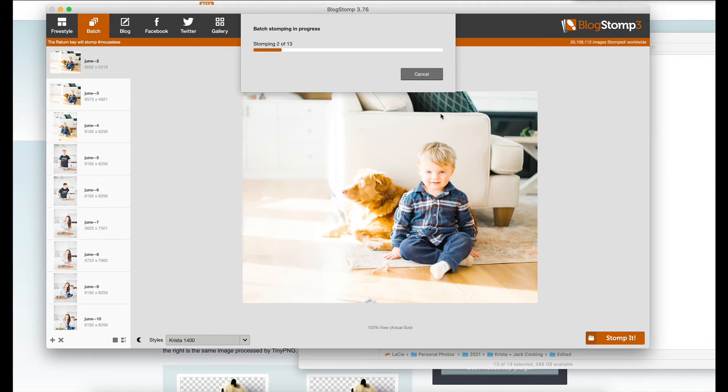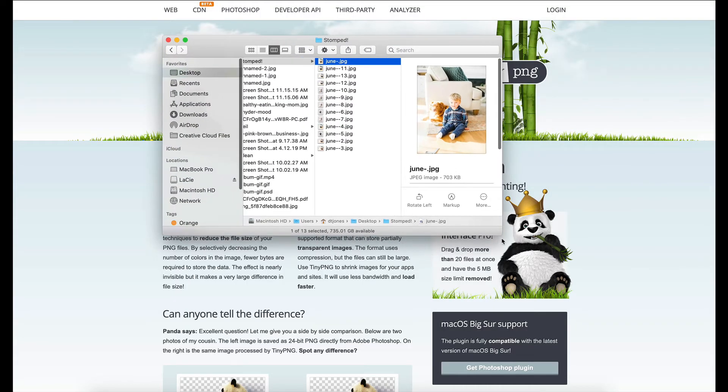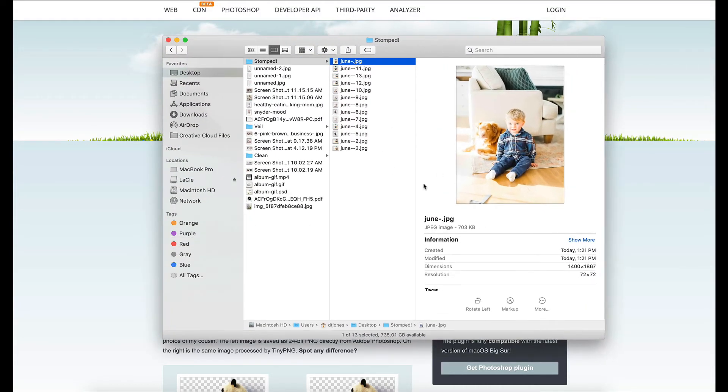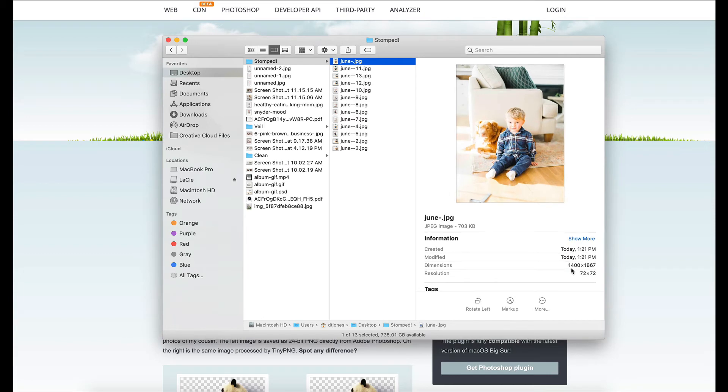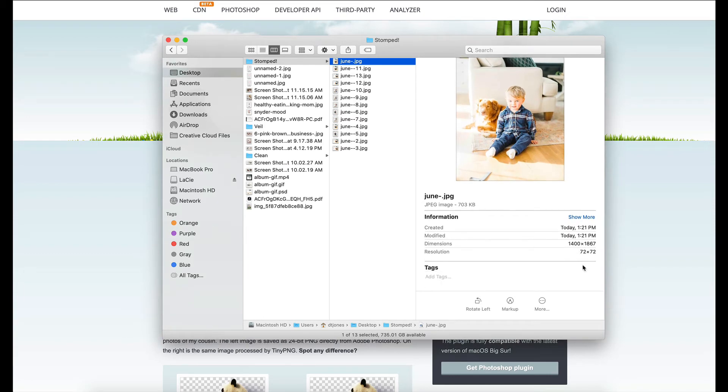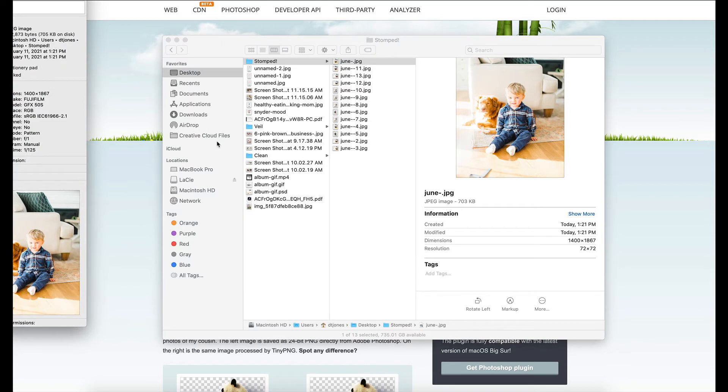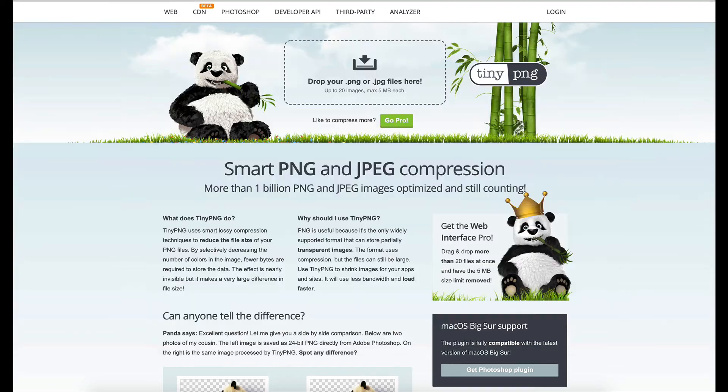Once that is done, if I come to my desktop and I click on one of these images, I can see that it made them 1,400 pixels wide. And if I click on info, I can see exactly how big it is.